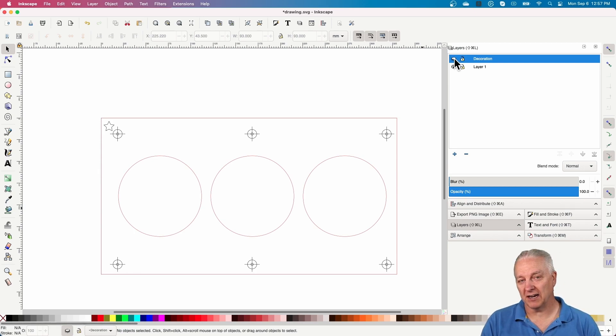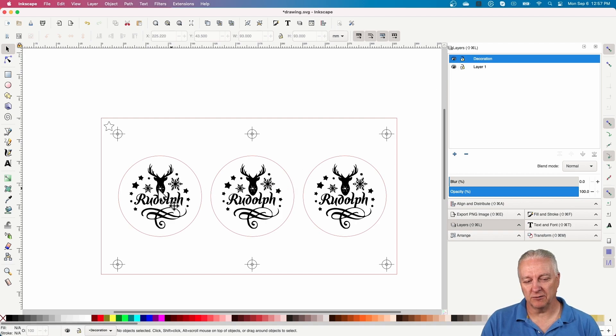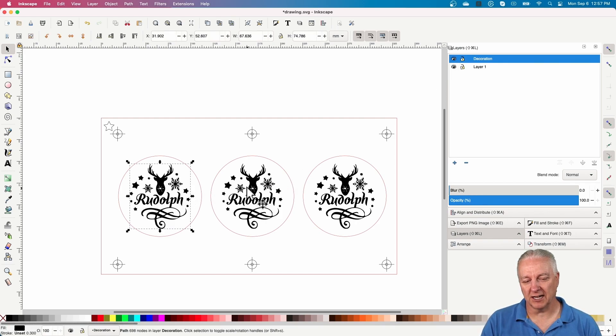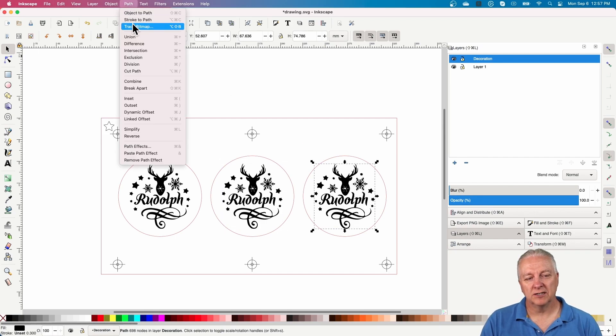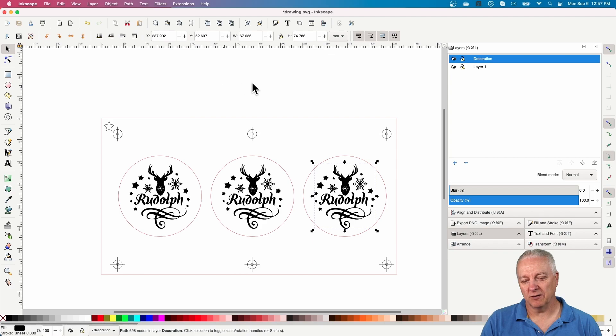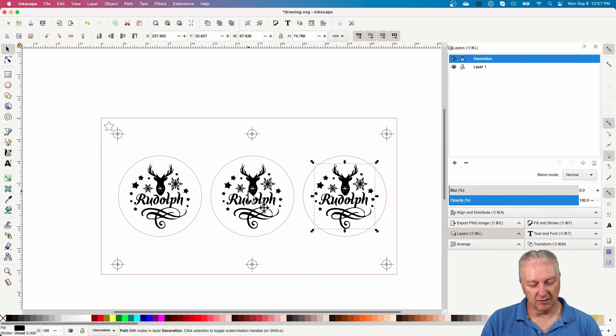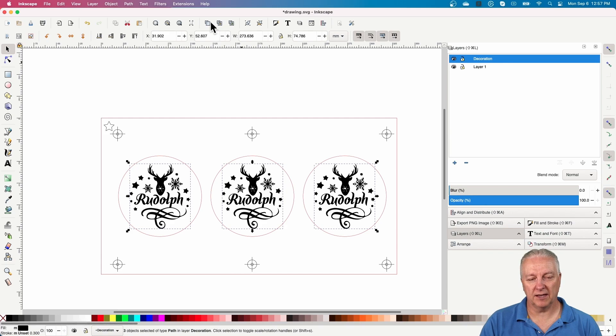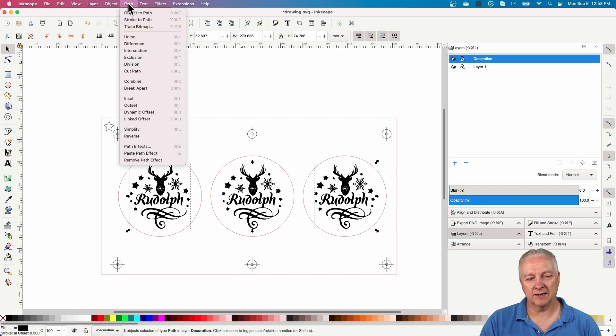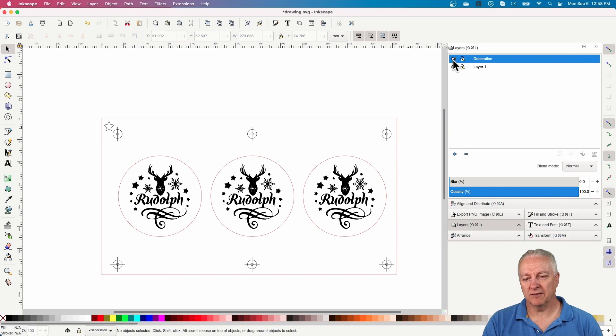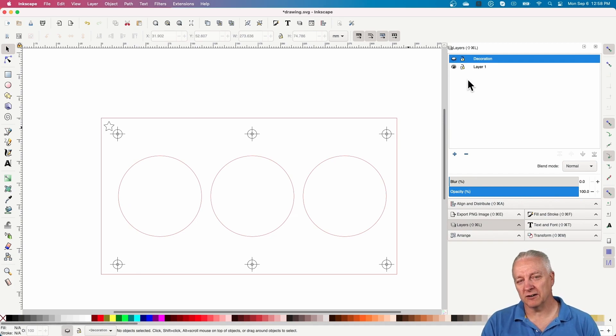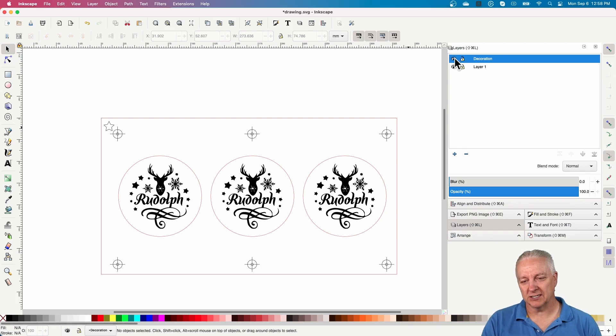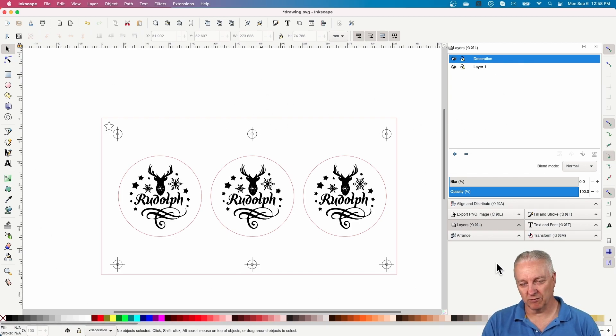The way this worked was I have this decoration layer, which is where Rudolph's are, and I could turn that off now if I wanted to make another one for a different reindeer or Santa Claus or whatever. I could create another layer and put it on there and align it to these circles the same way.